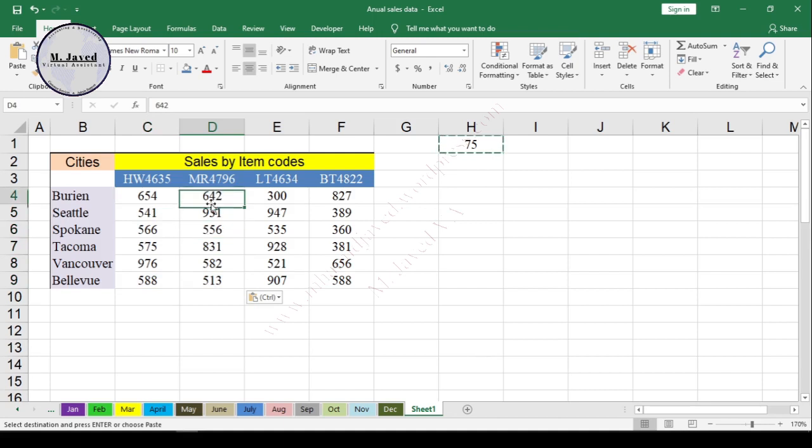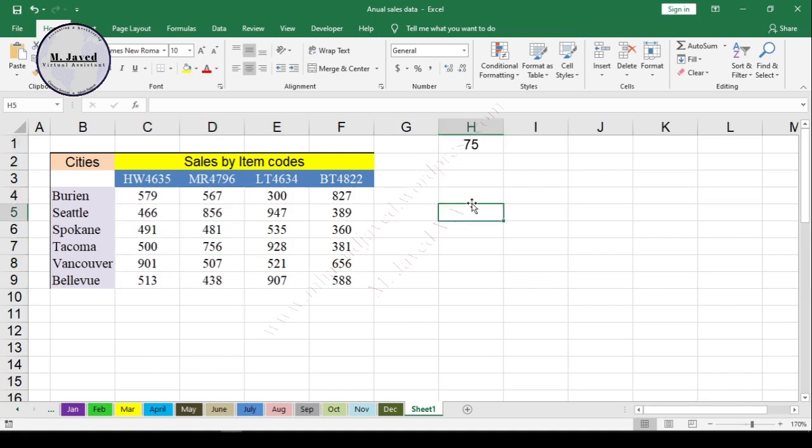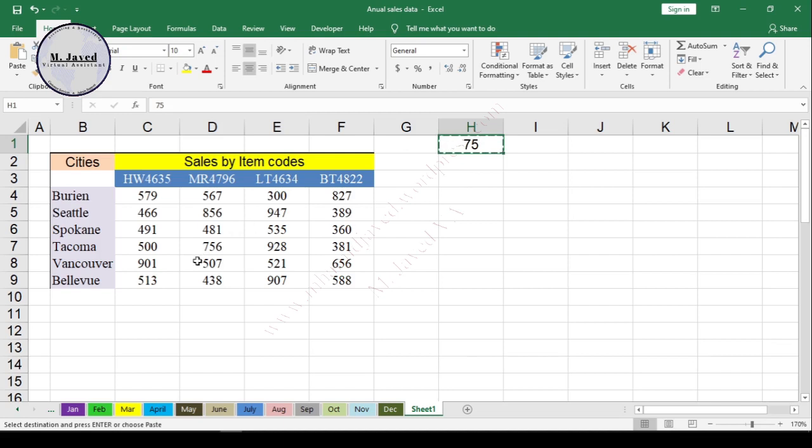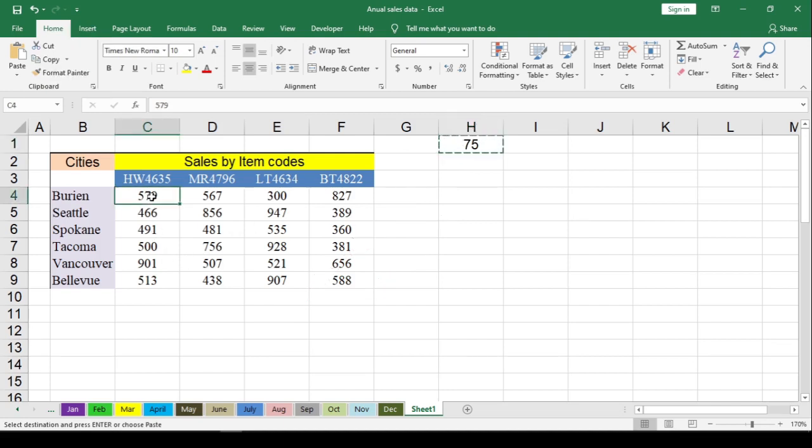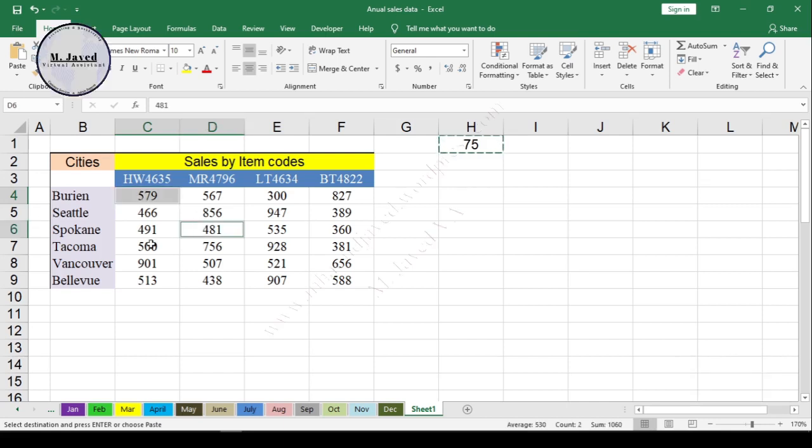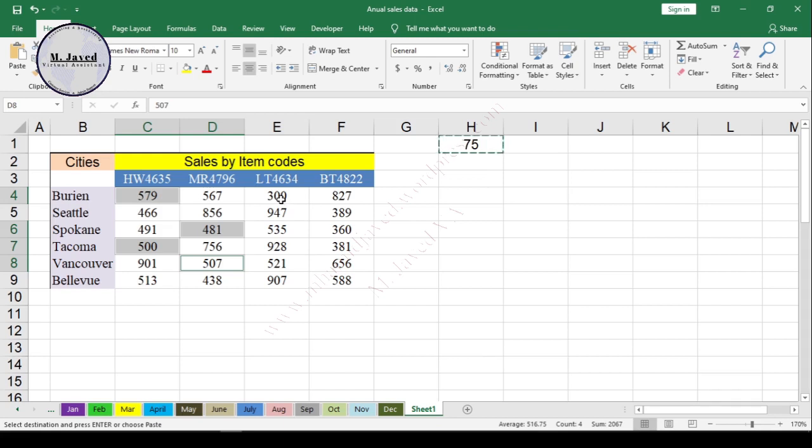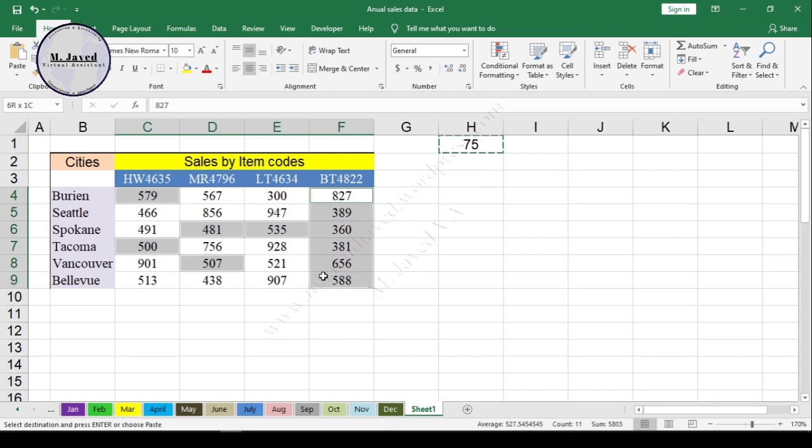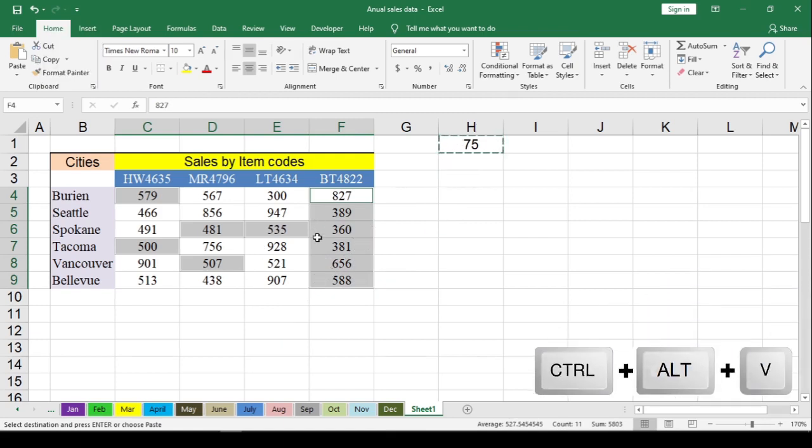Well, you can select random non-adjacent cells, columns, or rows to change the values. Just copy the value and then select a cell in the sales data. Then by pressing the Ctrl key on the keyboard, select the concerned non-adjacent cells, rows, or columns, and then press Ctrl plus Alt plus V and then select option Add to increase it by the concerned values.